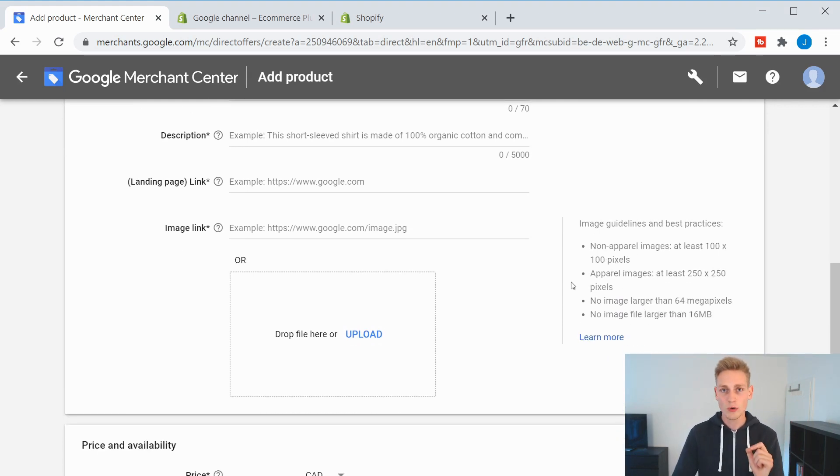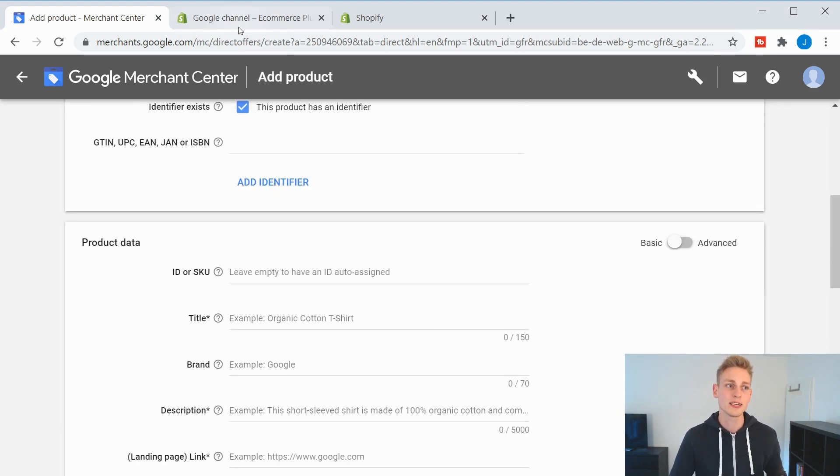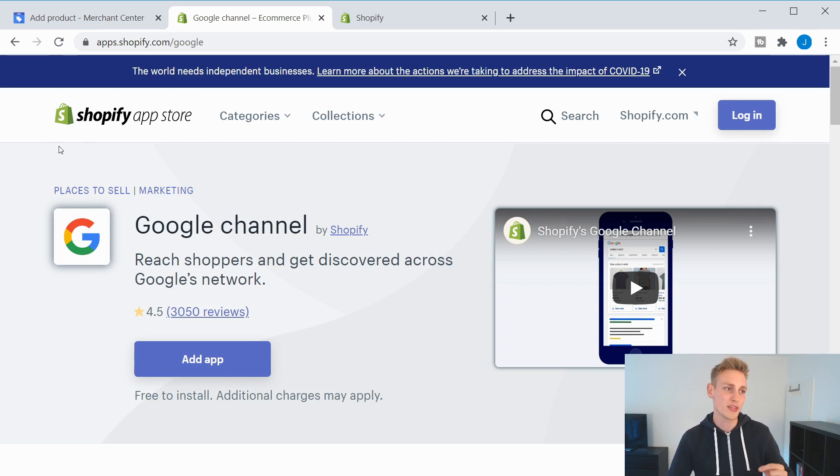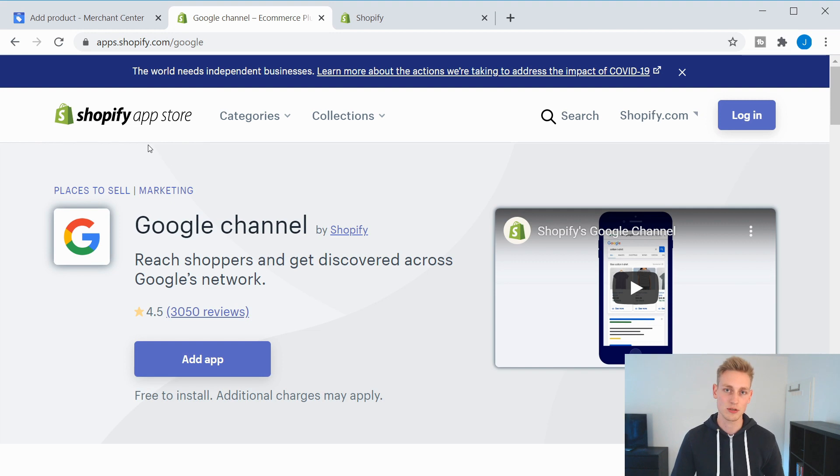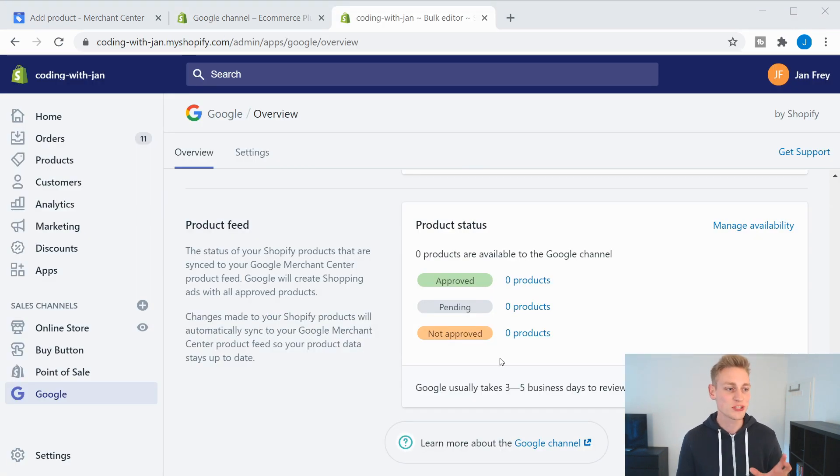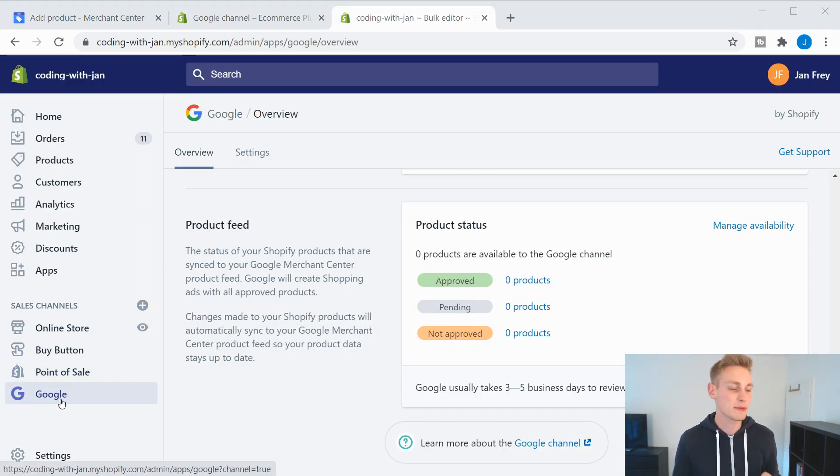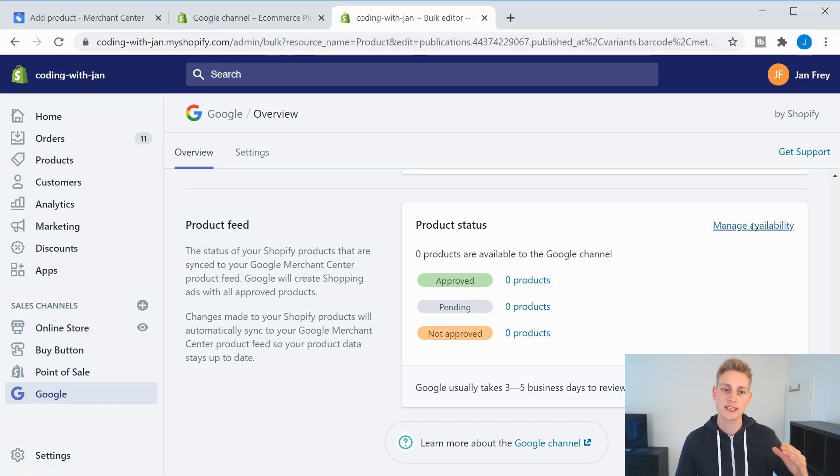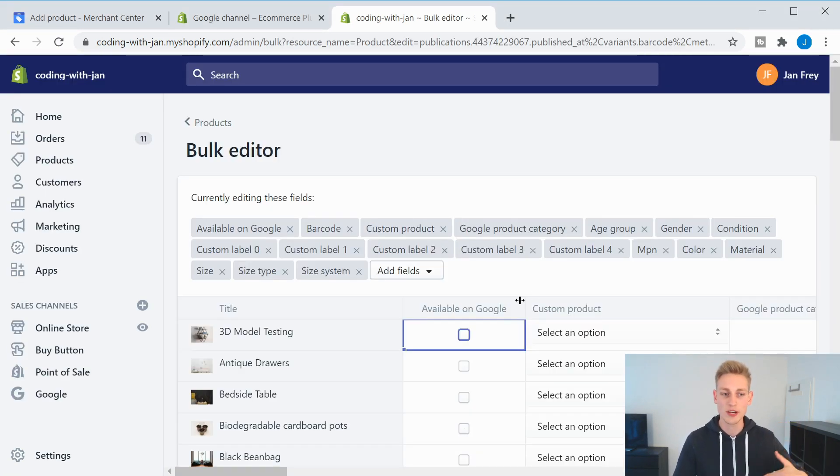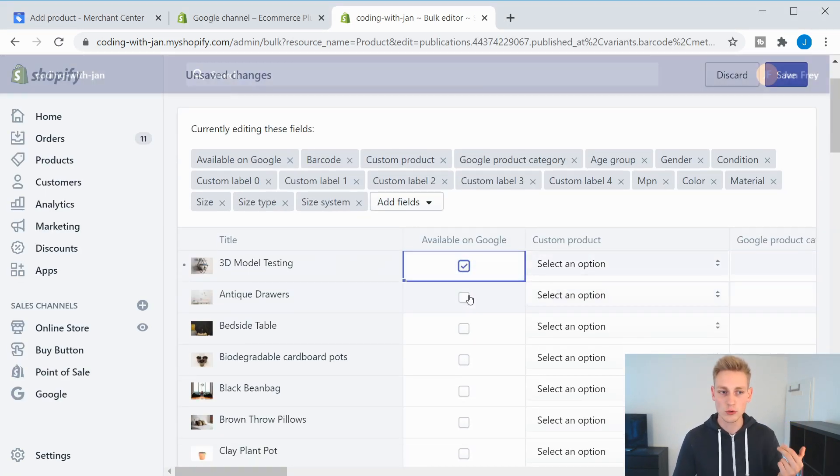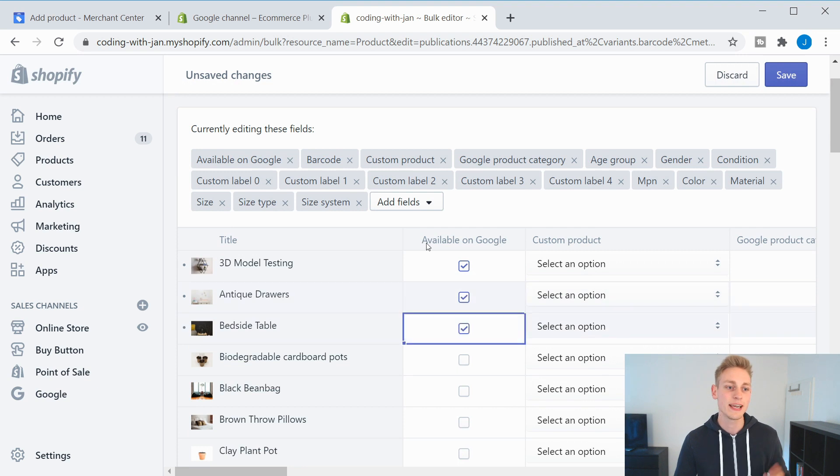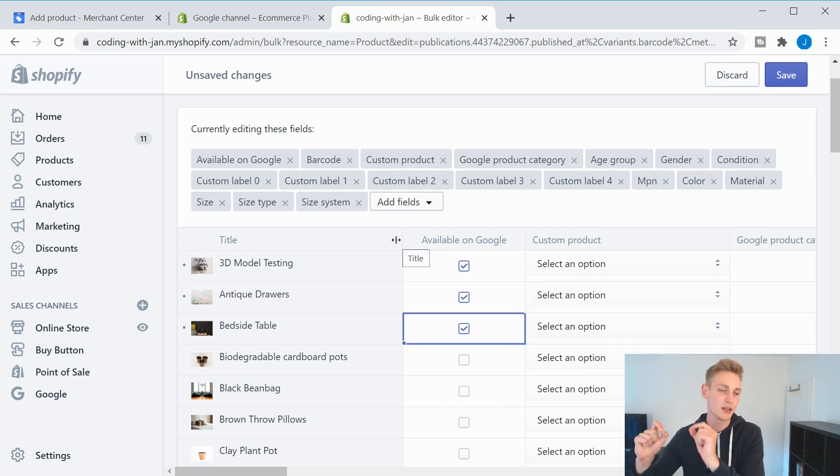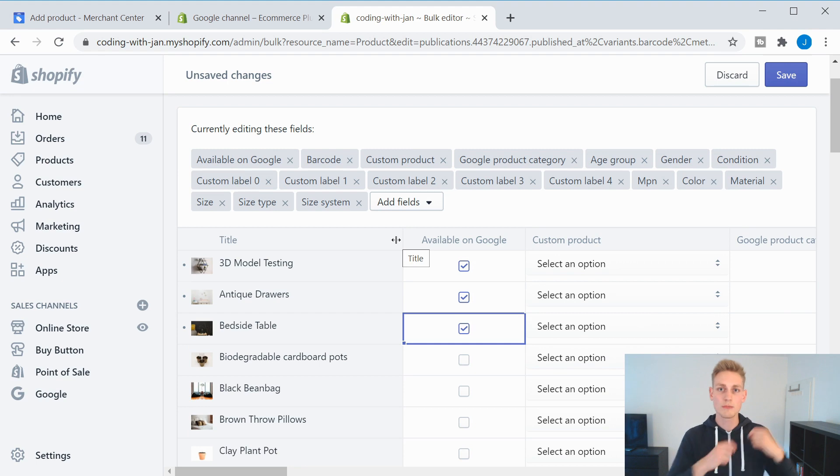Or what might be an even better way is adding the Google channel to your Shopify store. And you can do that directly from the Shopify app store. Once you have the sales channel installed, you could navigate there directly from your Shopify admin dashboard. And you can select all the different products that you want to get listed on Google Shopping. And the app would then go ahead and synchronize your product data from your store with your Google Merchant account automatically.